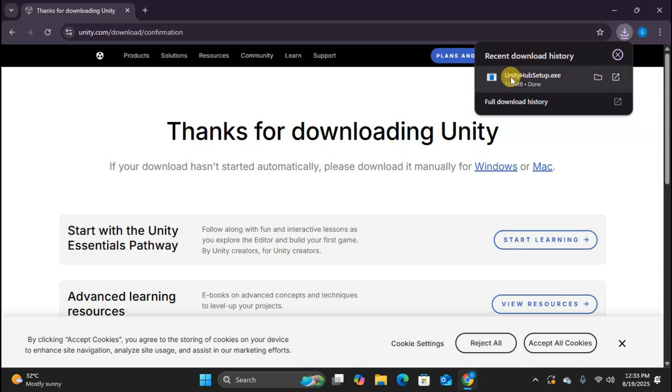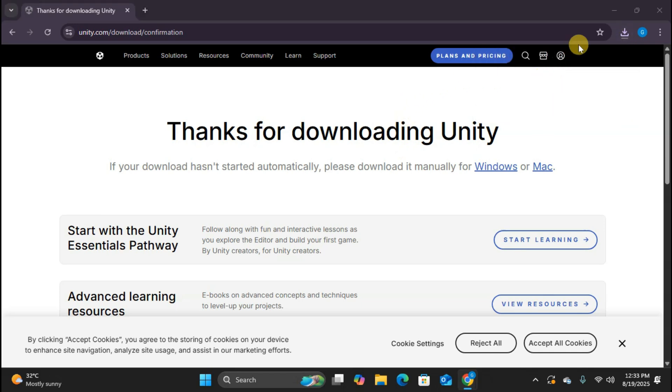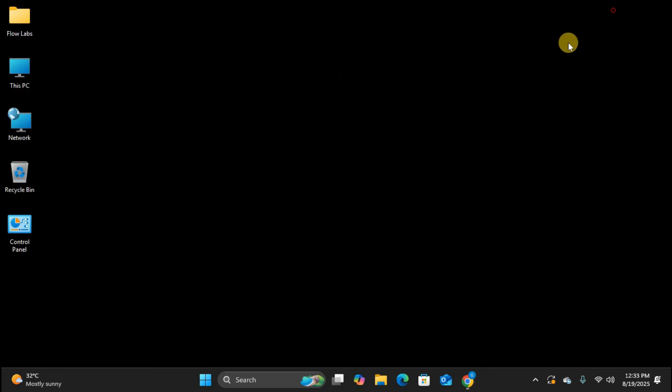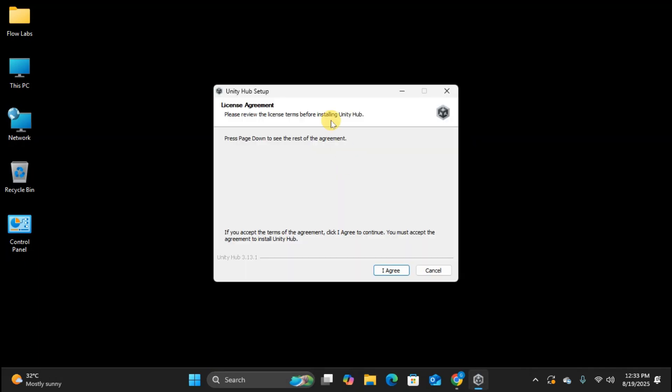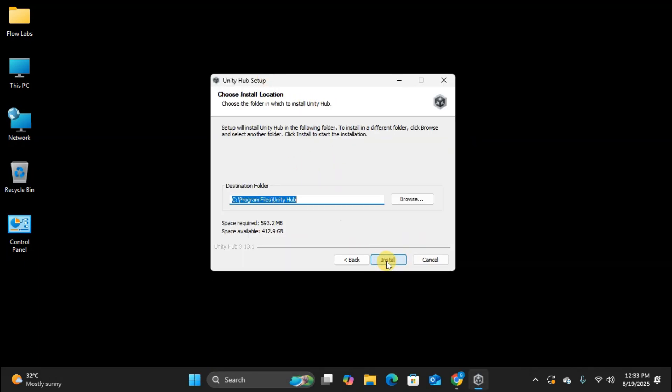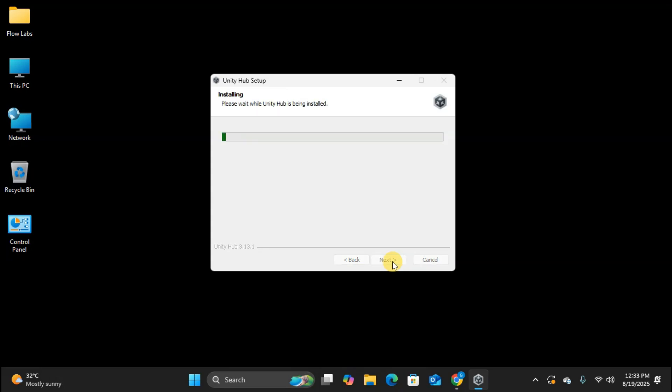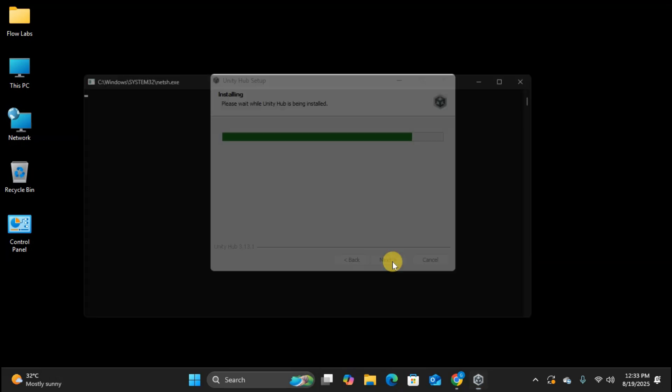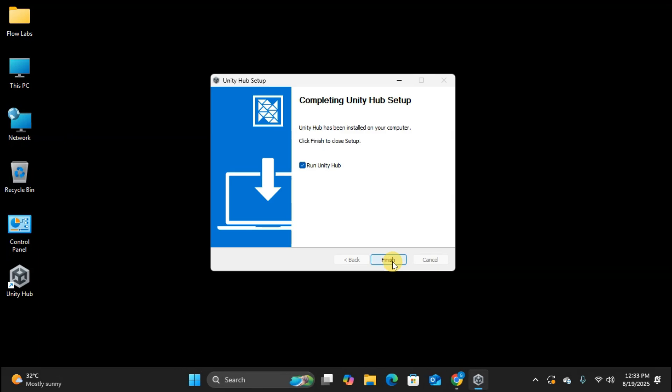Great. Download complete. Let's click on the downloaded file to start the installation. First step, accept the license agreement. Pretty standard stuff here. Next, you can browse and change the installation location if you want, but the default location works perfectly fine for most users, so I'll stick with that and click install. Unity Hub installs super fast. Just a few seconds and we're done. Make sure to keep run Unity Hub checked and click finish.